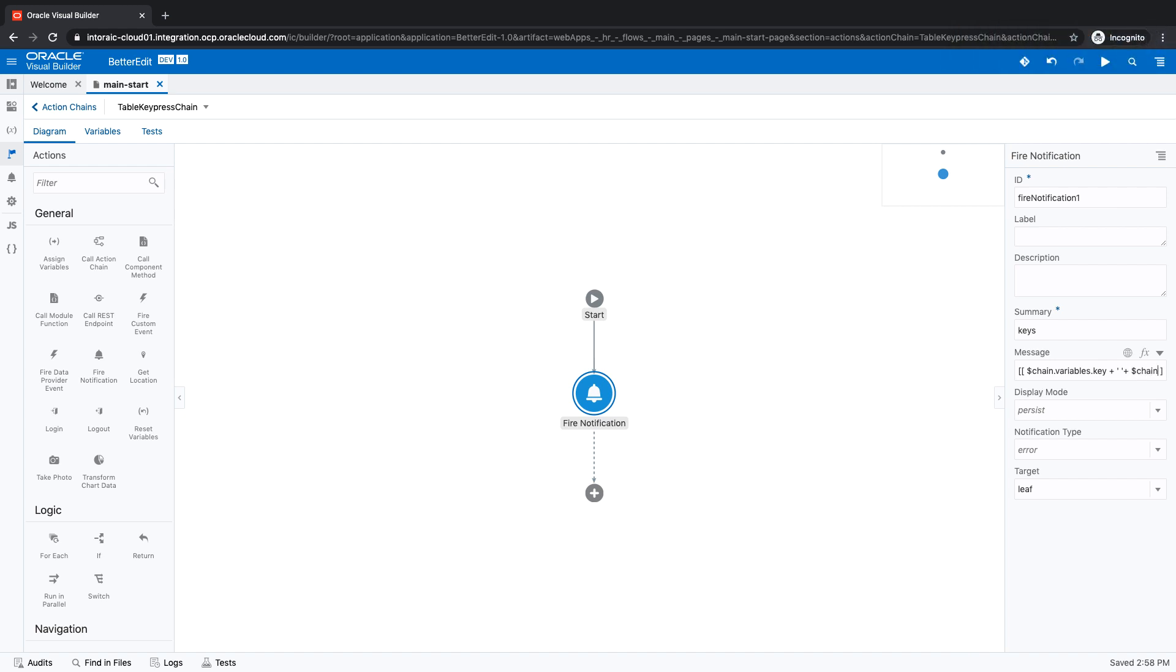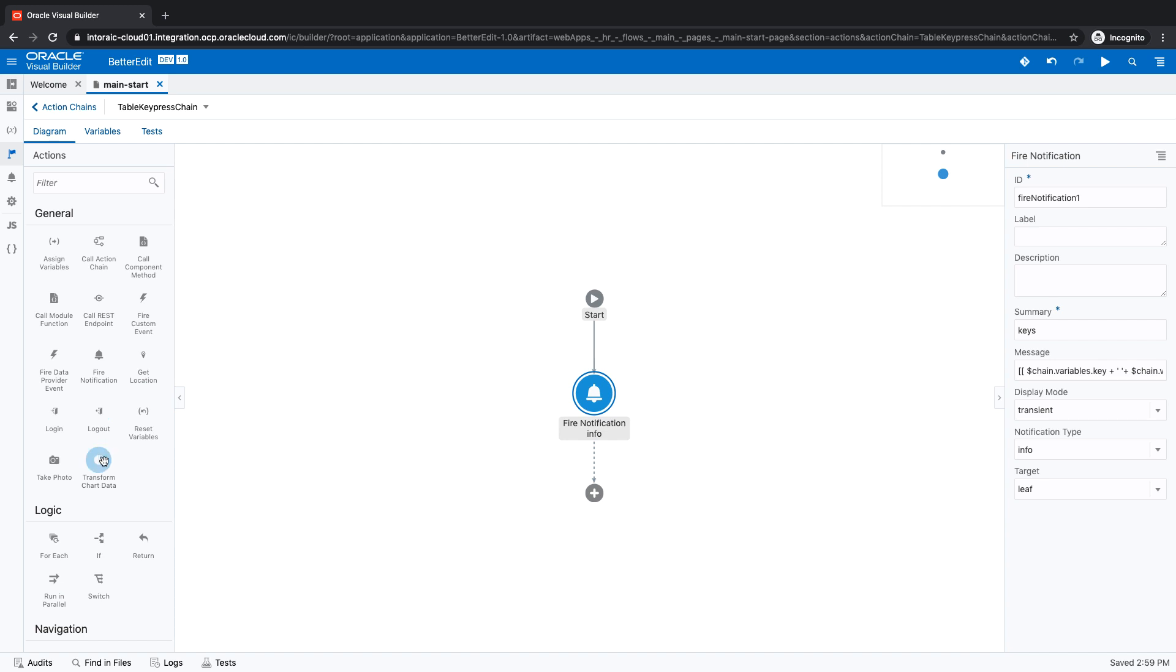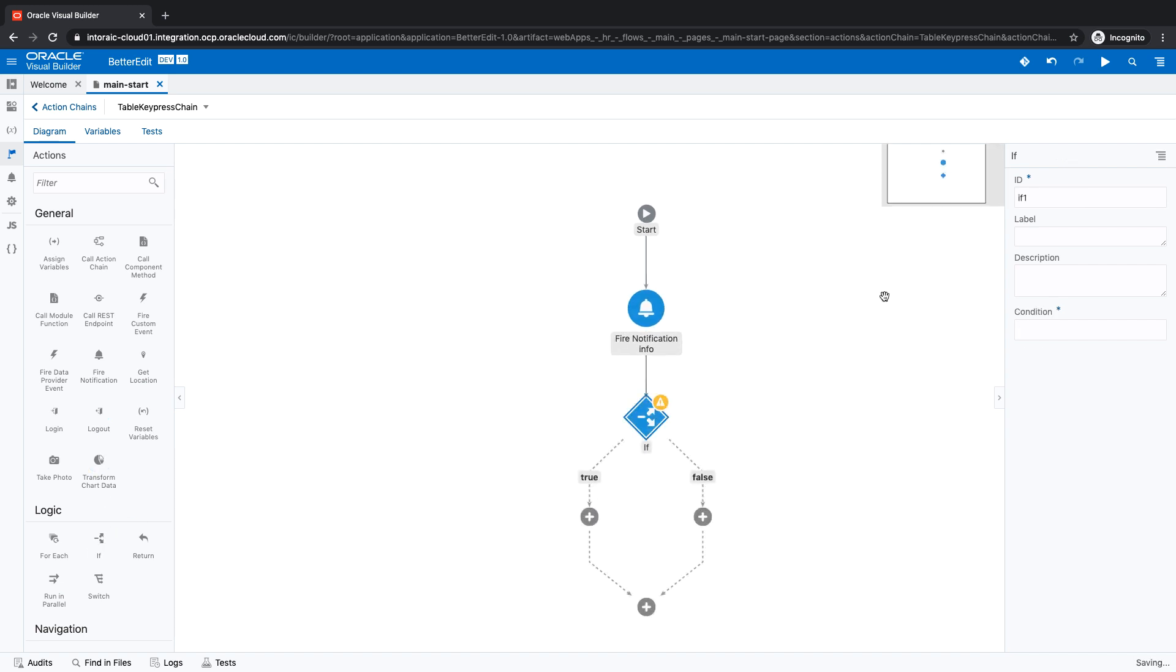the chain dot variables dot control. So basically both our parameters would show up here and we'll do a transient info message. Then what we want to do is check what was given to us. So we'll use an if statement over here.